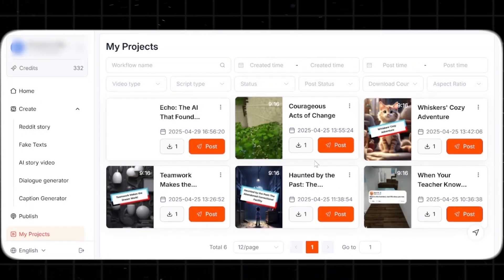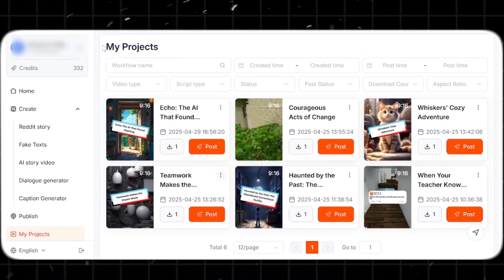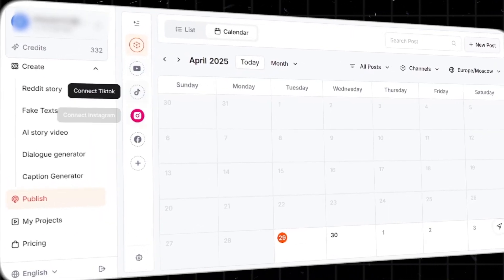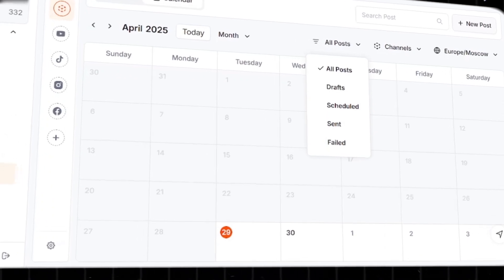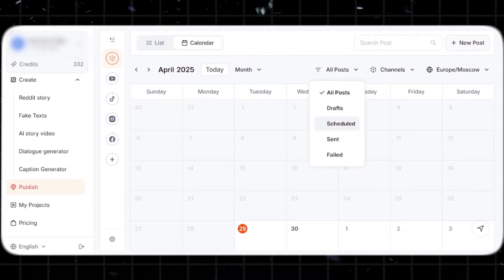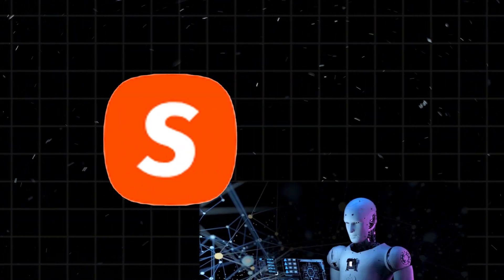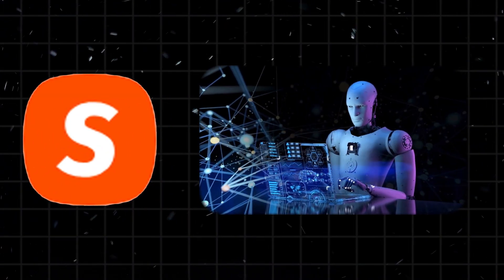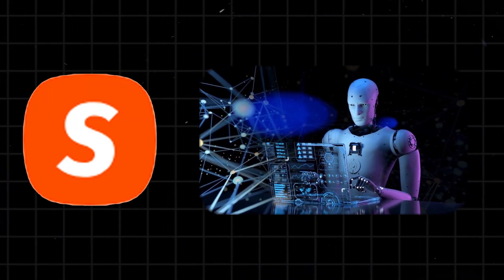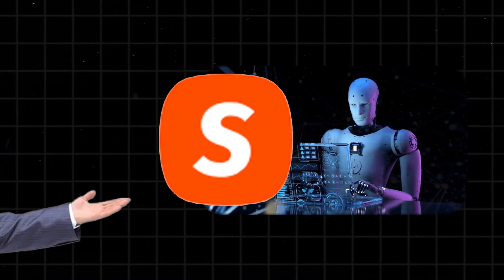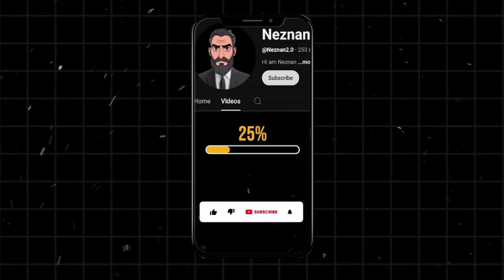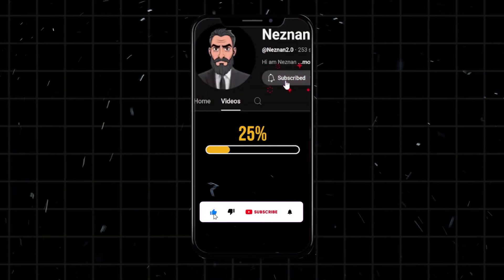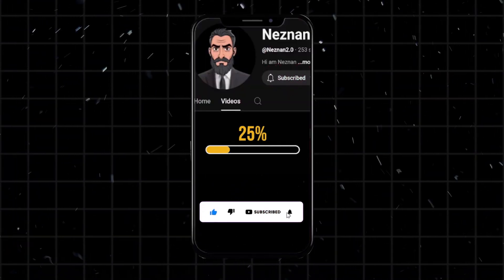Finally, under My Projects, you can easily manage all your videos. And under Publish, you can connect your social accounts, schedule your content, track uploads, and even see drafts and failed posts. Shorts AI is a complete video generation and publishing platform that saves you time and makes content creation effortless. Let me know what you think in the comments and make sure to subscribe so you don't miss out on future content. I'll see you on the next one.